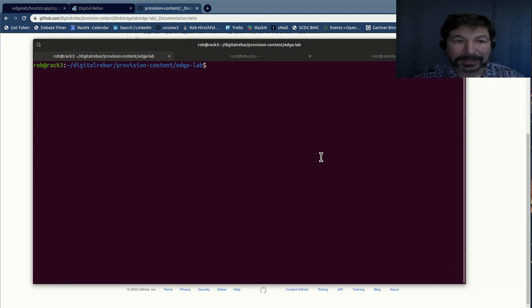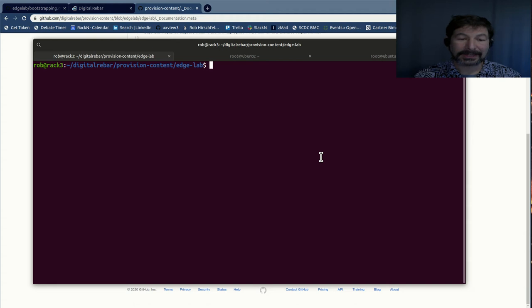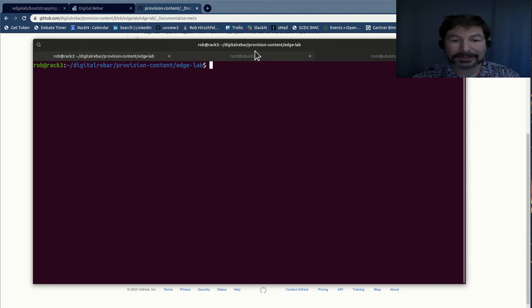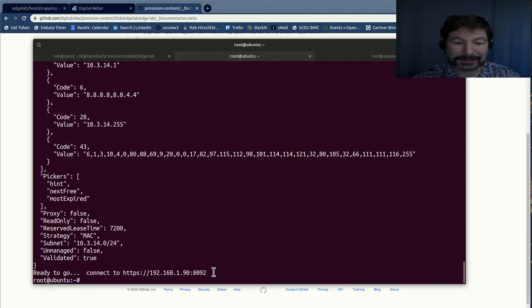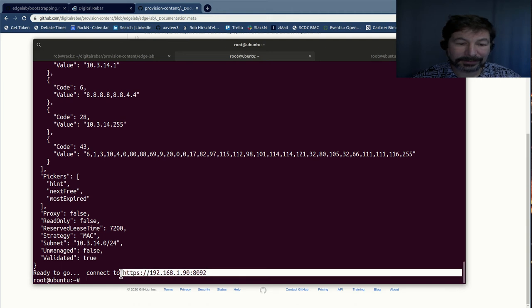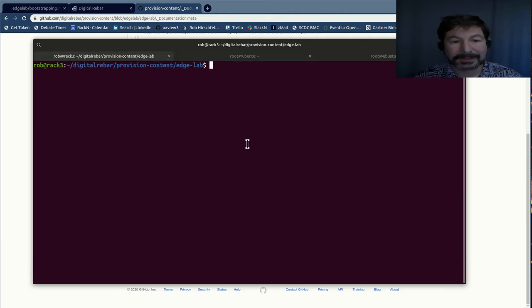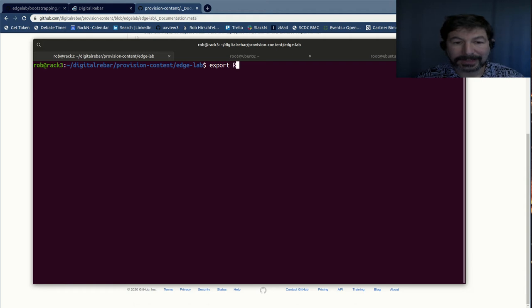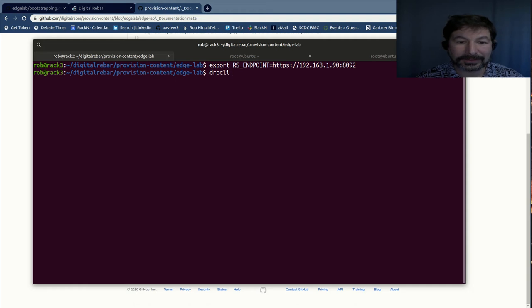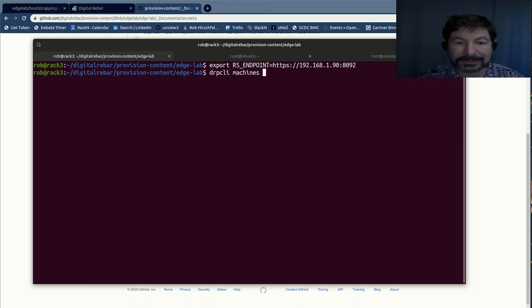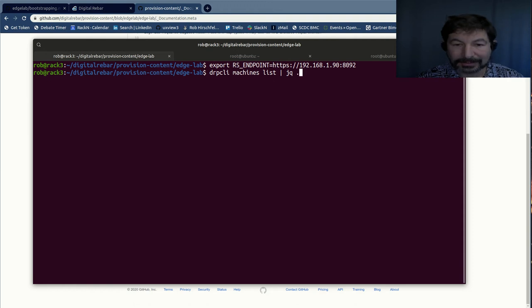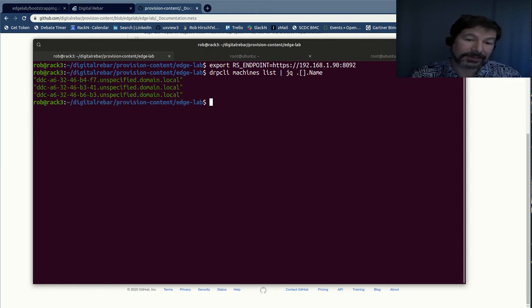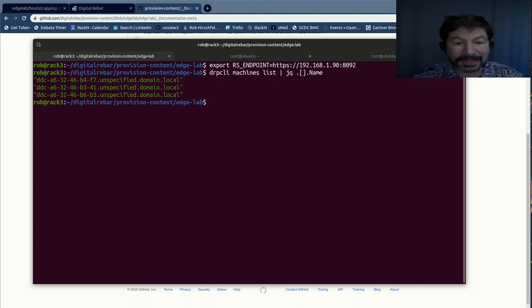We have a process by which we take the infrastructure's code components and install them in the, upload them into a working Digital Rebar. Let me grab my Digital Rebar endpoint address here. So I'm going to set my endpoint to that address. And now I've already installed the DRPCLI. So I can say machines list, send it through jq to make it pretty.